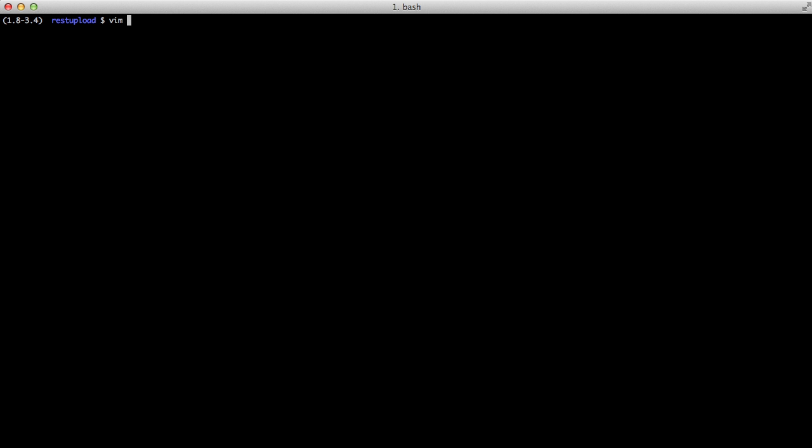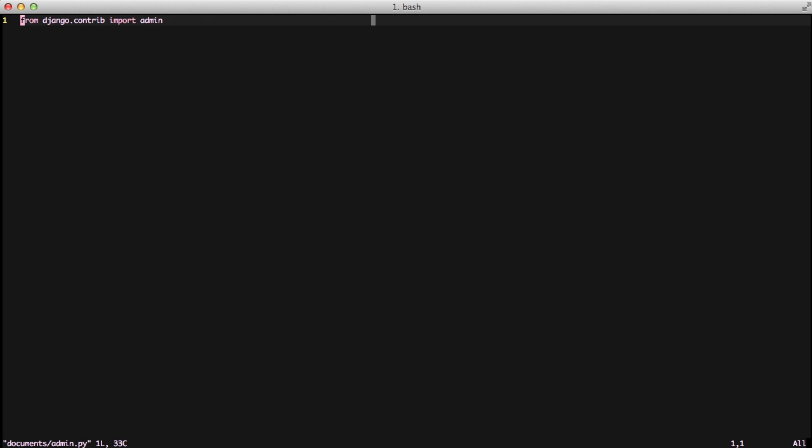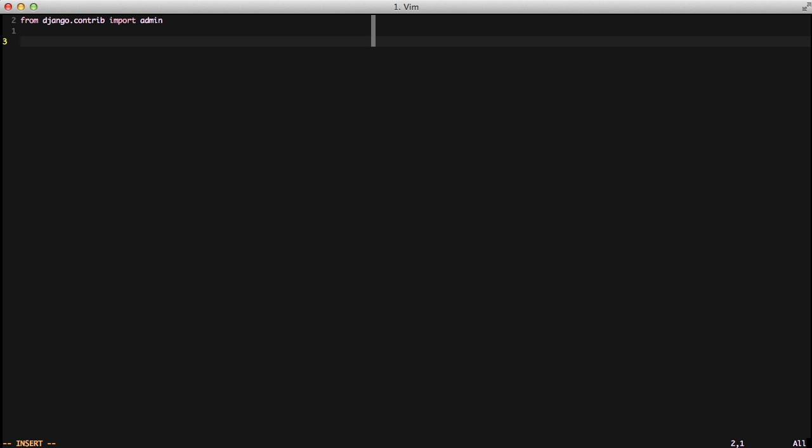If we open up the admin.py folder in documents, you'll see we're importing admin from django.contrib. The admin actually looks for the admin.py file in every single app that you have, so it can automatically load that information.